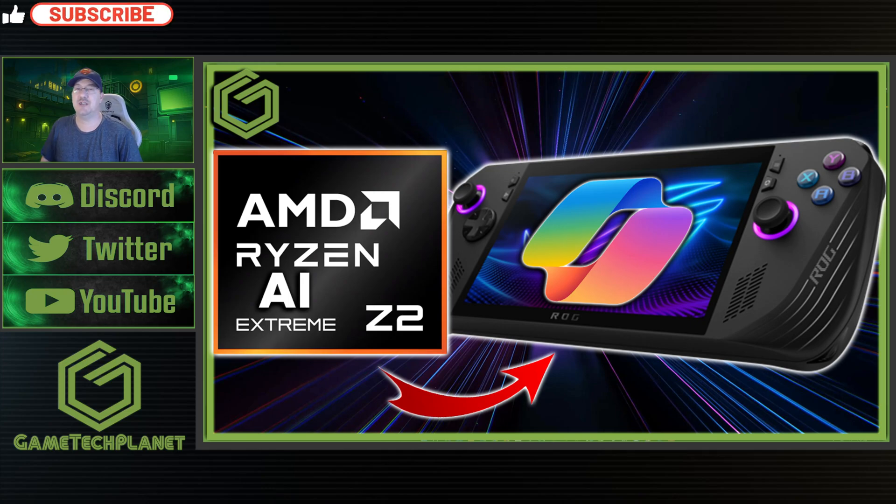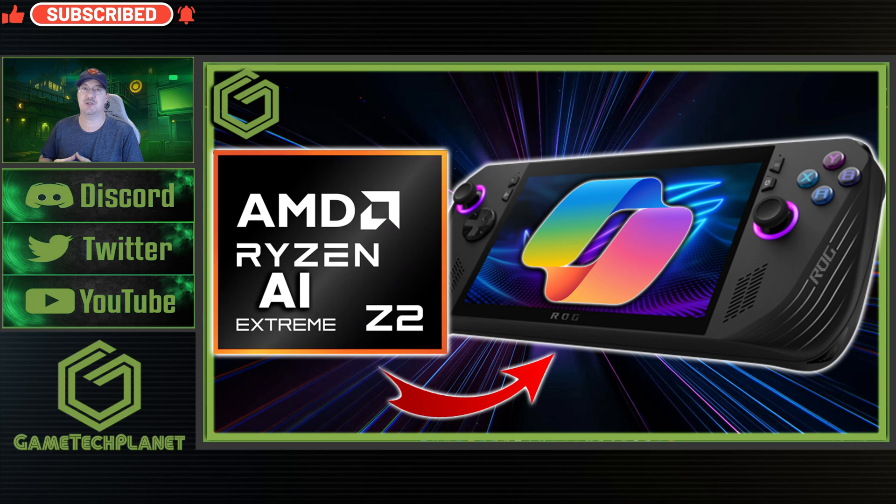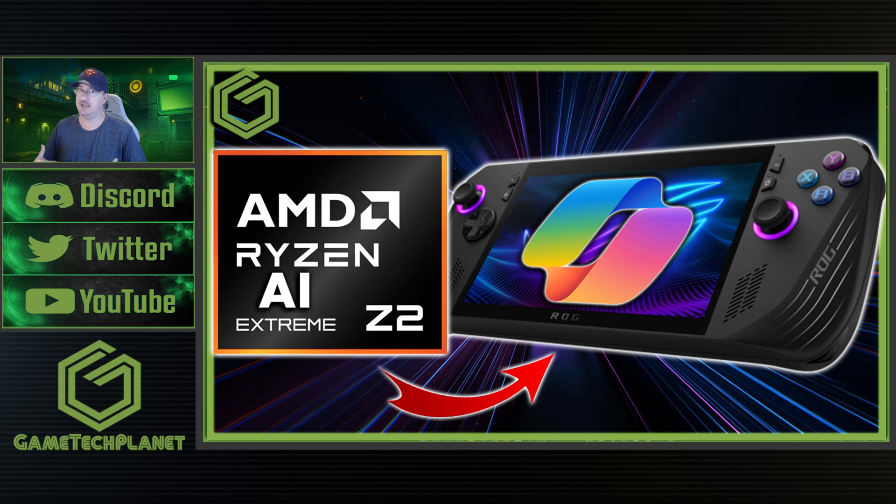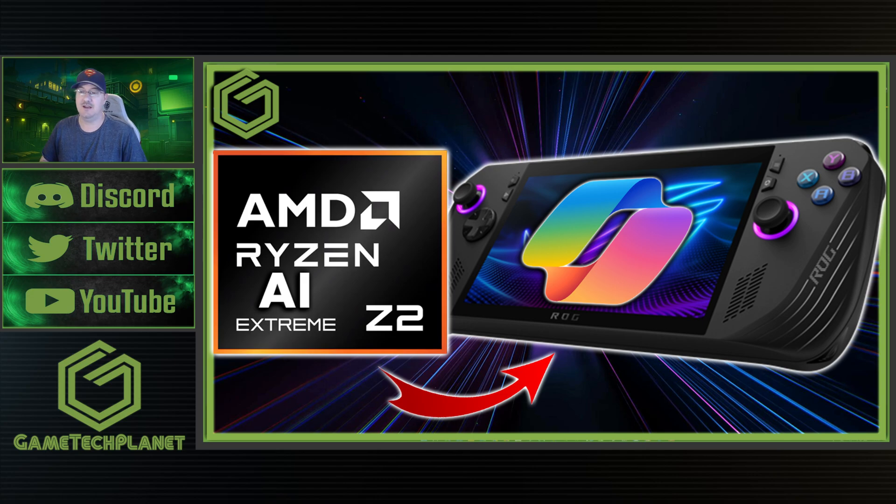What's up guys, welcome back to the channel. So we're all anticipating the AMD Ryzen Z2 Extreme chips from AMD this year, and what handheld is it going to pop up in first? Is it going to be the Xbox Asus partnership handheld which was teased recently and was leaked from Xbox?